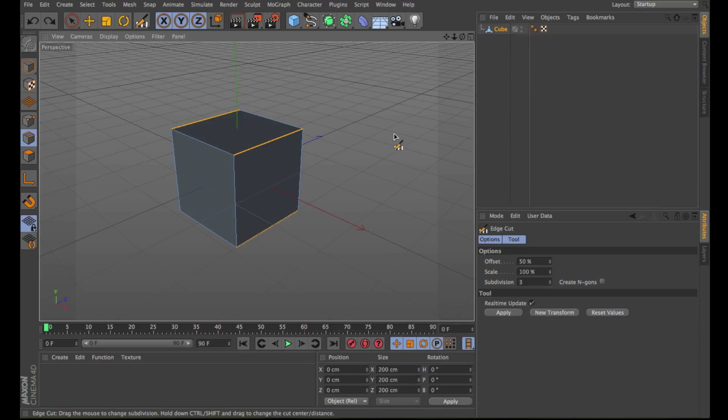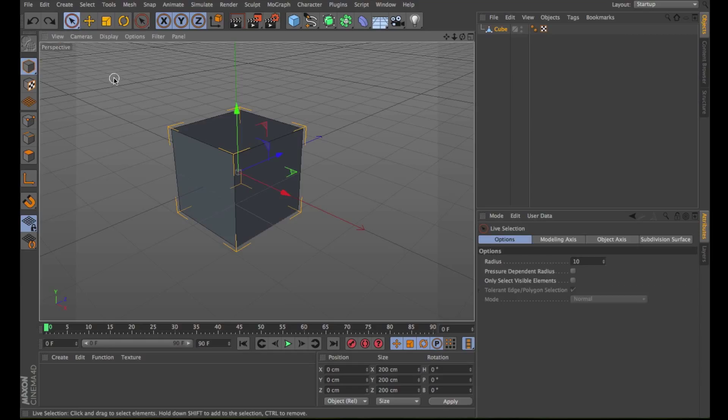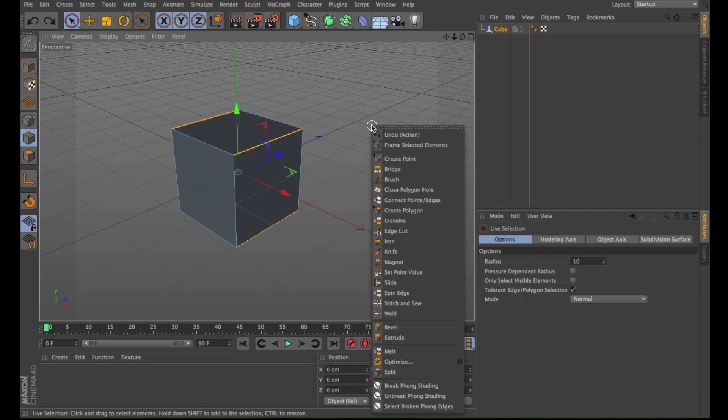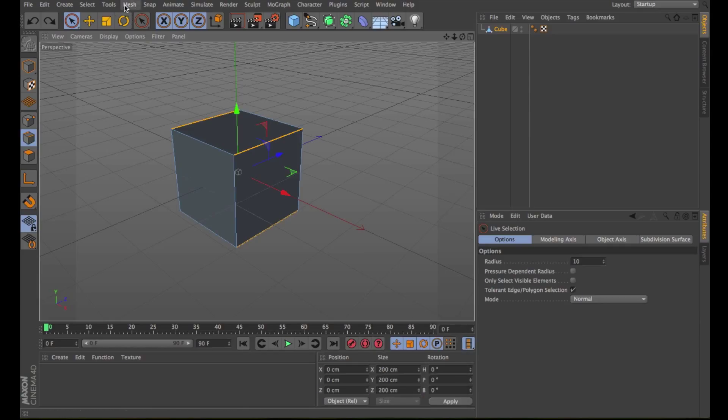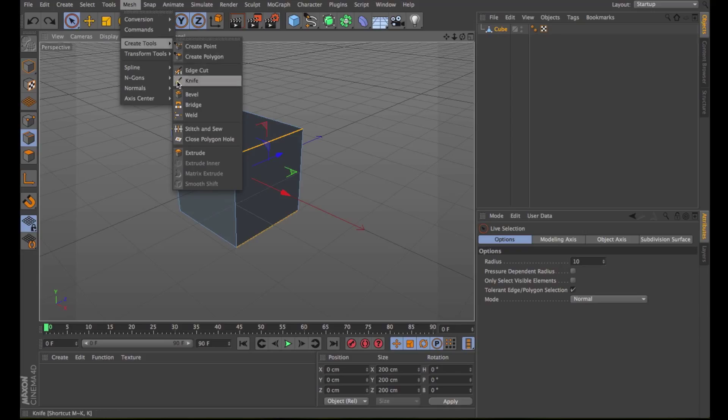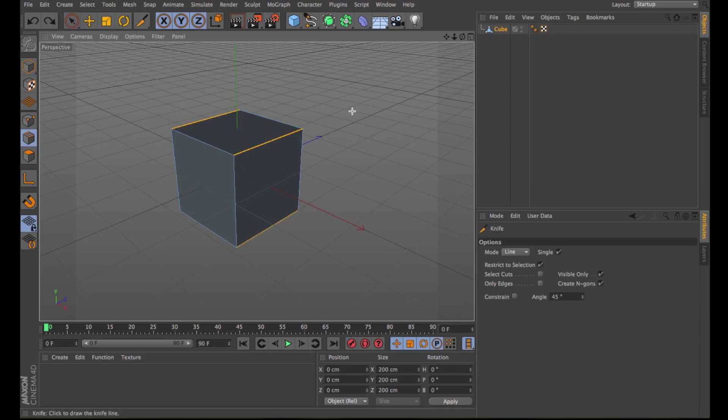The Knife tool allows you to cut polygon objects and spline objects. The tool works in all three modes: point, edge, and polygon. Right-click in the viewport and choose the Knife tool. You can also go on Mesh, Create Tools, Knife. Deselect Create N-gons, Visible Only, and Restrict to Selection.